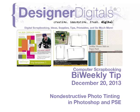Welcome to Designer Digital's Bi-Weekly Tip, December 20, 2013. This week: photo tinting using adjustment layer presets in Photoshop and Photoshop Elements.